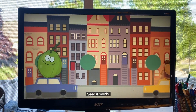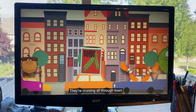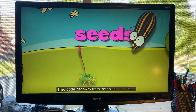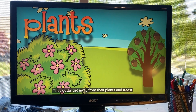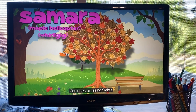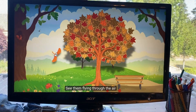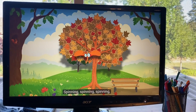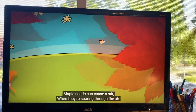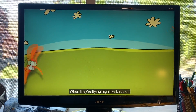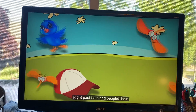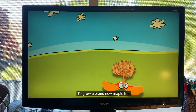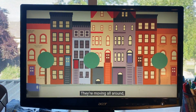They're moving all around, cruising up in town — they gotta get away from their plants and trees. The seeds you find on maple trees can make amazing flights. See them flying through the air when the wind is blowing right. They're like little helicopters, twirling, spinny, spinning. The maple seeds can cluster when they're soaring through the air. When they're flying high like birds, you might find them in people's hair. Those flying seeds can come down in places where they'll stay, to grow a brand new maple tree far away.